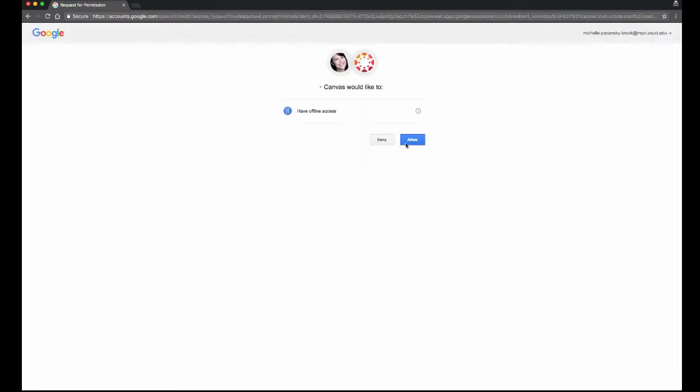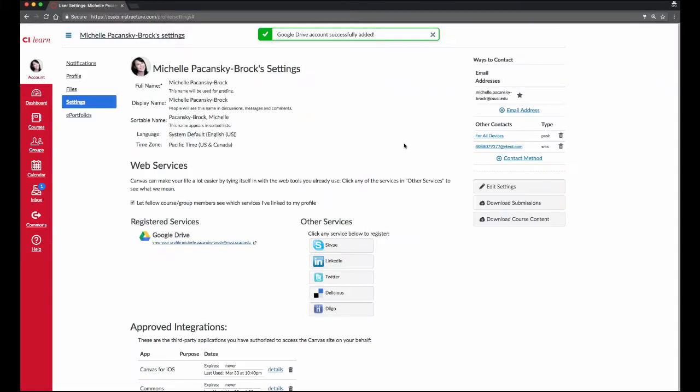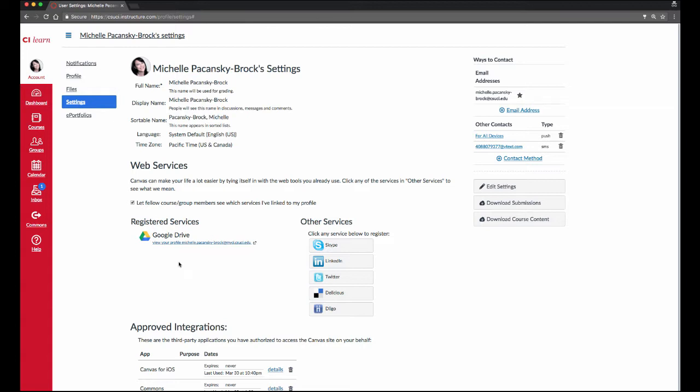Click Next. Click Allow. Now when you return to your Settings page, you should see Google Drive on the left side under Registered Services. Take one more moment to double check that the correct email address is associated with Google Drive.